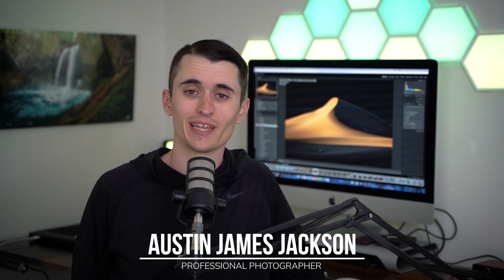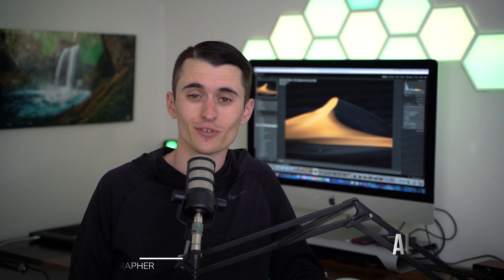Hey everybody, if you didn't know, my name is Austin James Jackson. I'm a professional landscape photographer based here in the beautiful Southern Utah area.